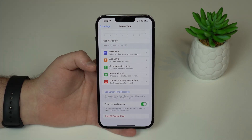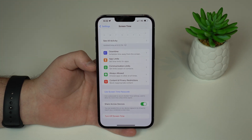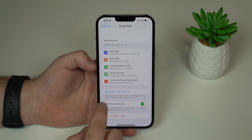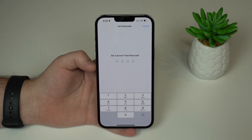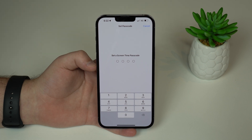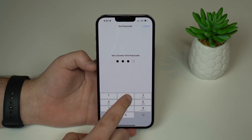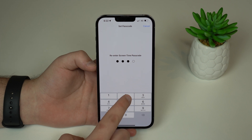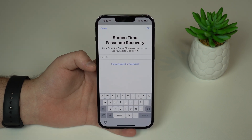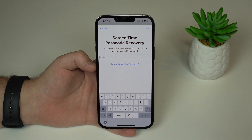We'll need to set up a Screen Time passcode in order to take advantage of this feature and create this trick. So tap on 'Use Screen Time Passcode' and then create a Screen Time passcode. I'm going to create a random one right here. I'll repeat it, and then you'll be asked if you want Screen Time passcode recovery.